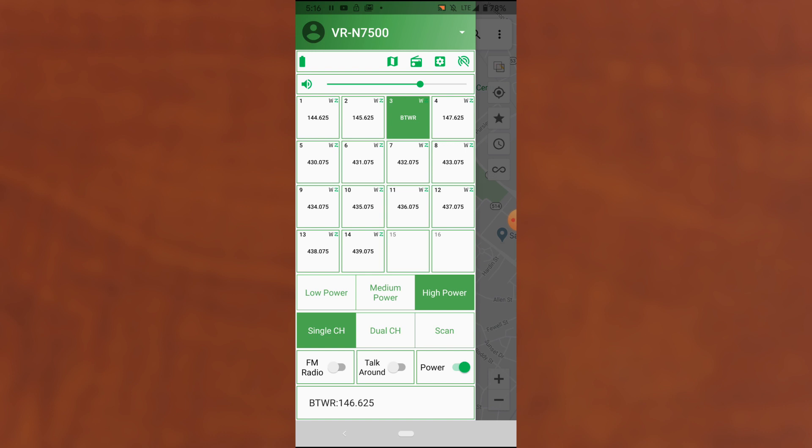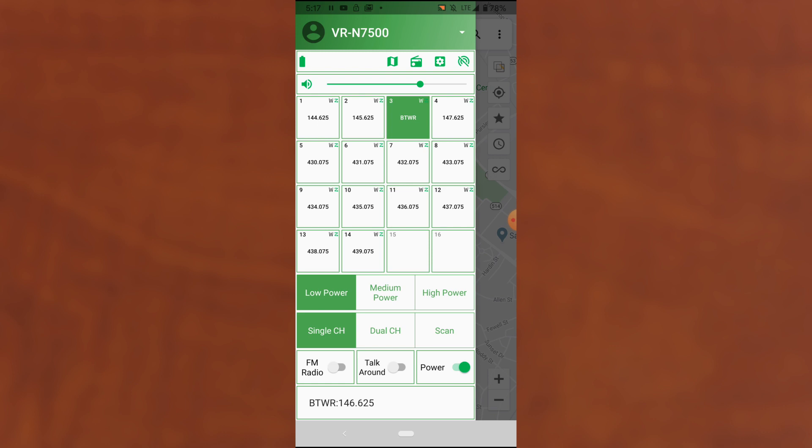Also, on the main screen here, you have shortcuts that allow you to change the power level. You go from high, medium to low power. You can also enable dual channel scan or single channel scanning. I can activate an FM radio, talk around directly from here. These are functions that you might want to change frequently. So if you have the phone set up in your car, it's just easy access without having to go in and edit the channel directly.